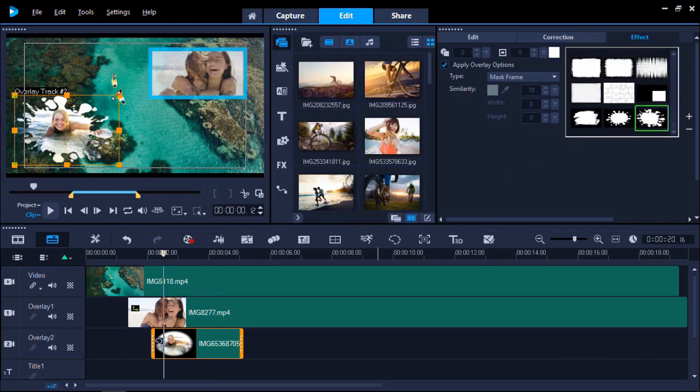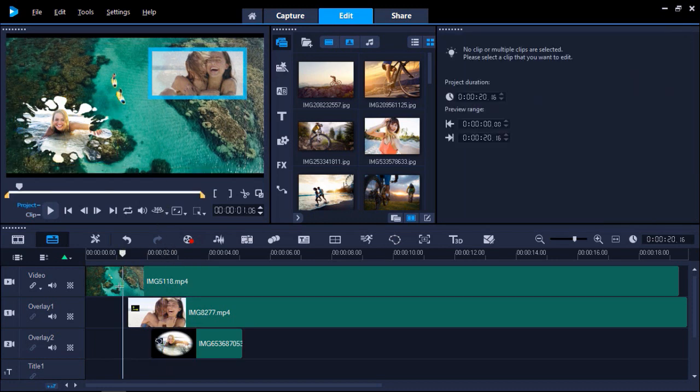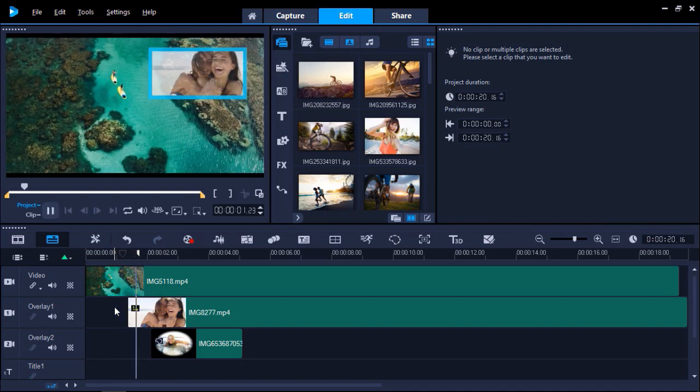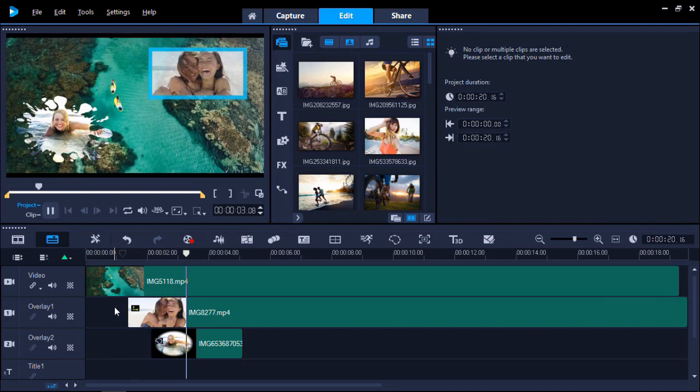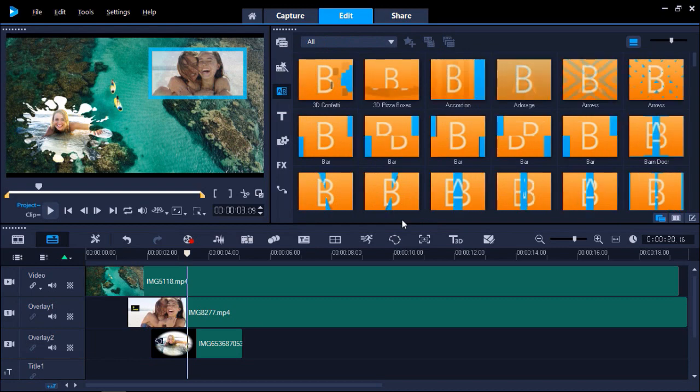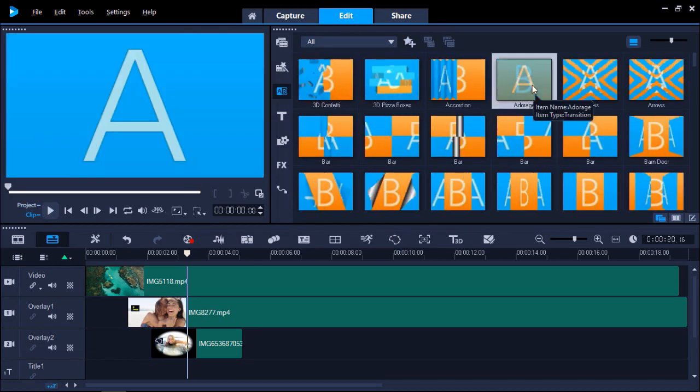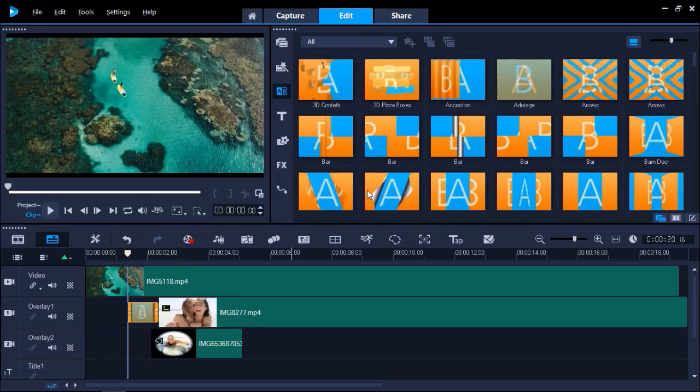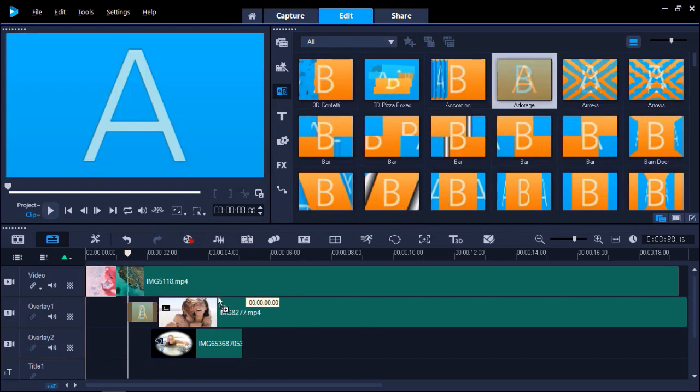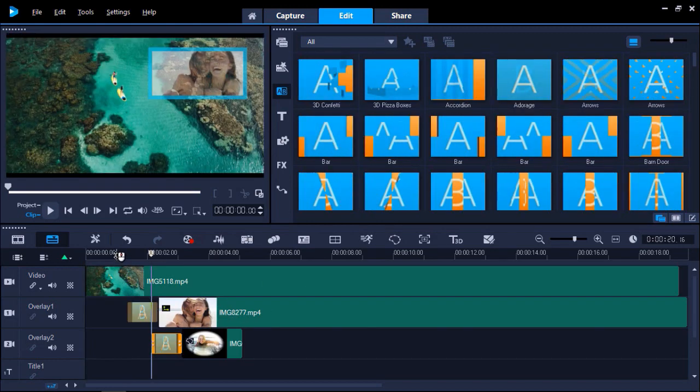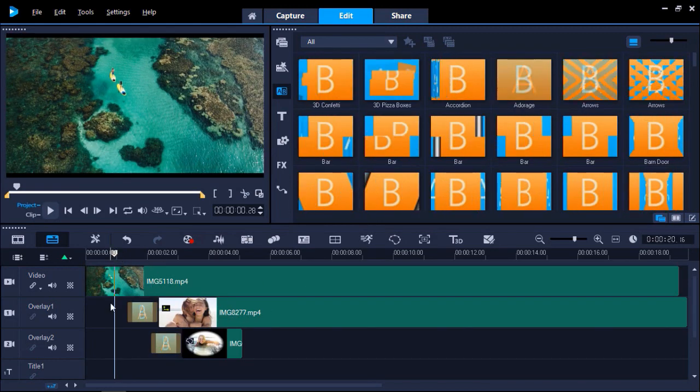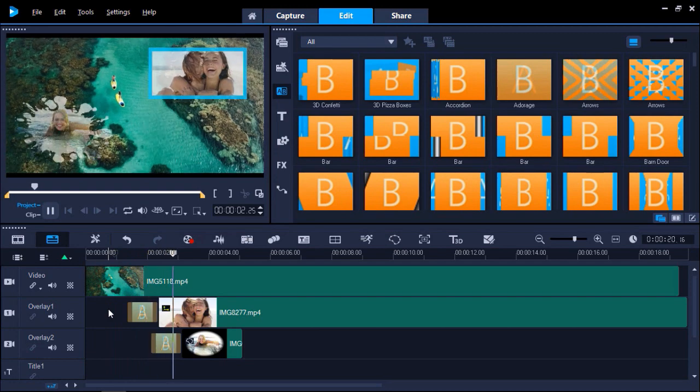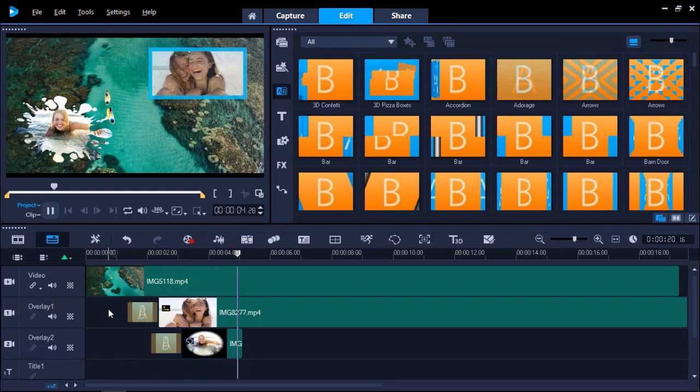I've made the adjustments to my overlays, so now I can preview my project. I'm going to add a quick transition before each overlay by clicking on the Transitions tab and dragging a transition in front of the overlay on the timeline. Now you can see that this creates a nice, smooth transition for the overlays popping up over your video.